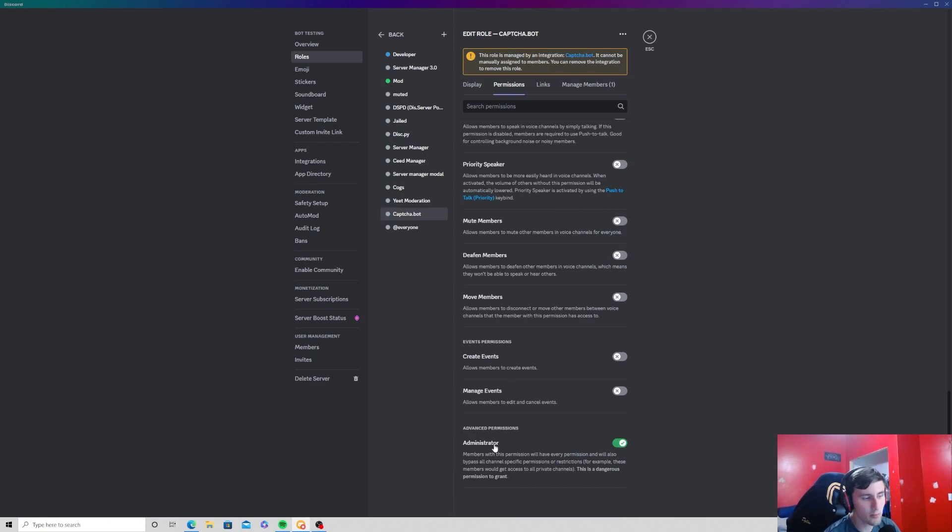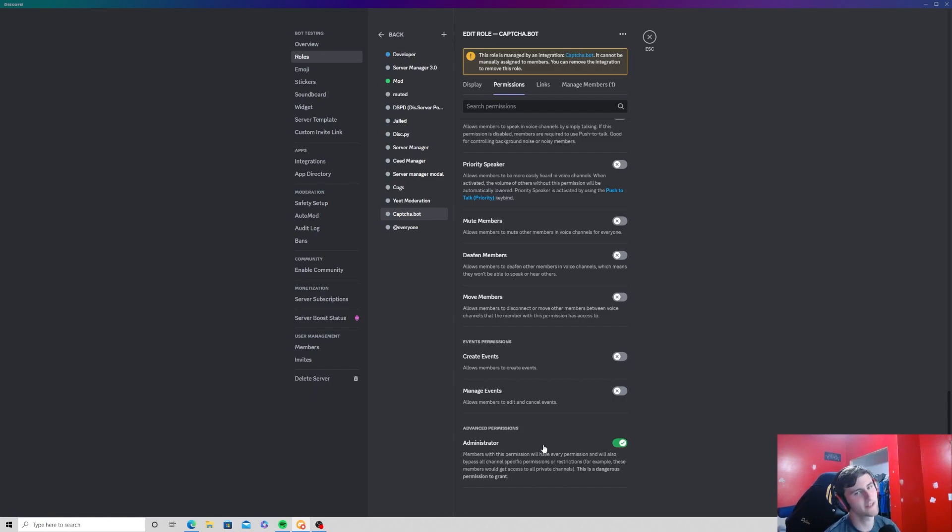Now if you're going to press this administrator on, make sure you're only doing it for bots. Come on, it's common sense guys, only do it for bots, nothing else.